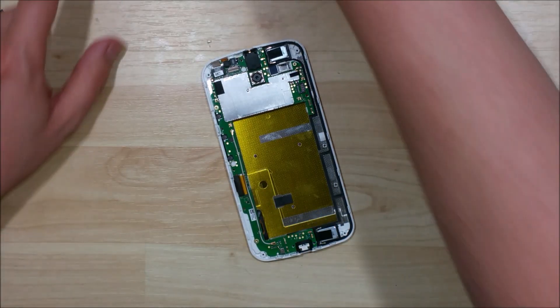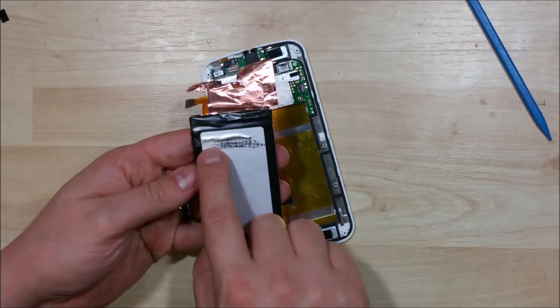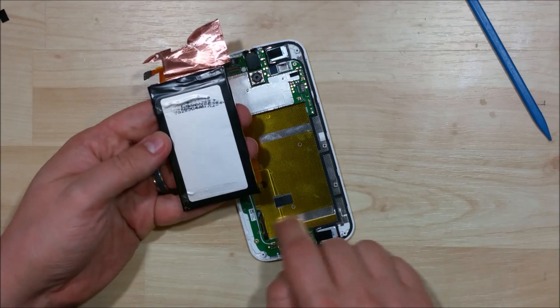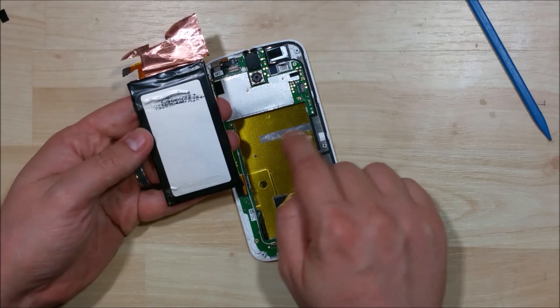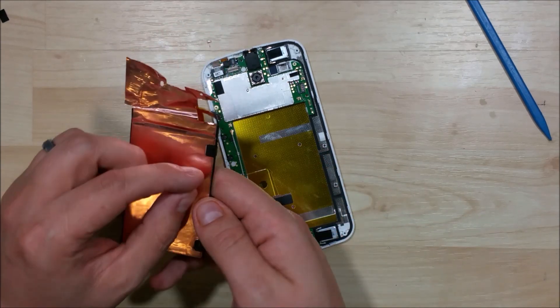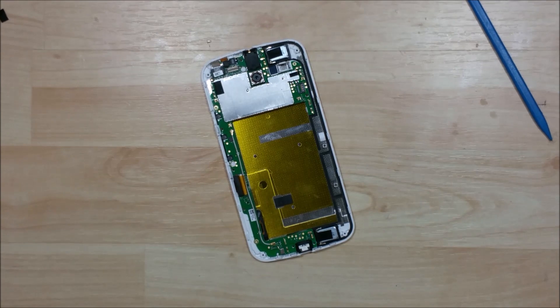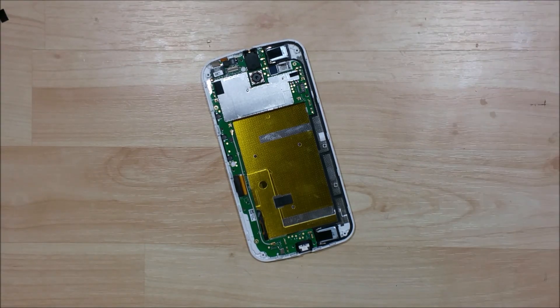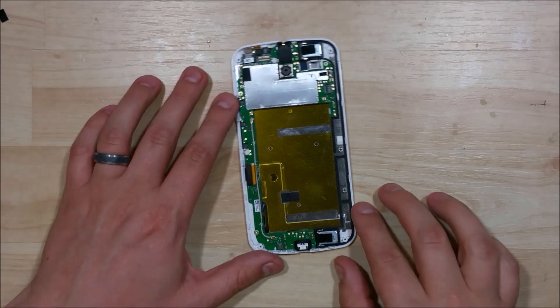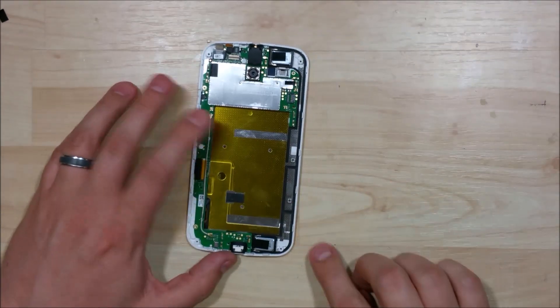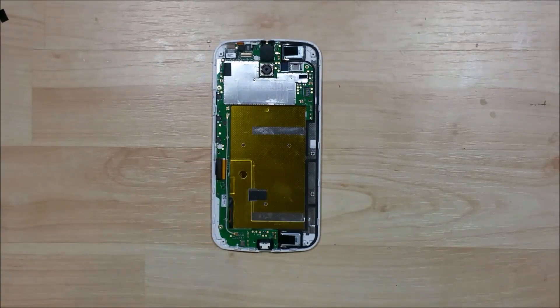Now you can see there's the adhesive points on the back of the battery. Anywhere there's not yellow, here at the top and at the bottom. So if you put your spudger in right there that will help you remove it. The two marks on the back of the copper shielding will give you an idea of where it's at. All right.